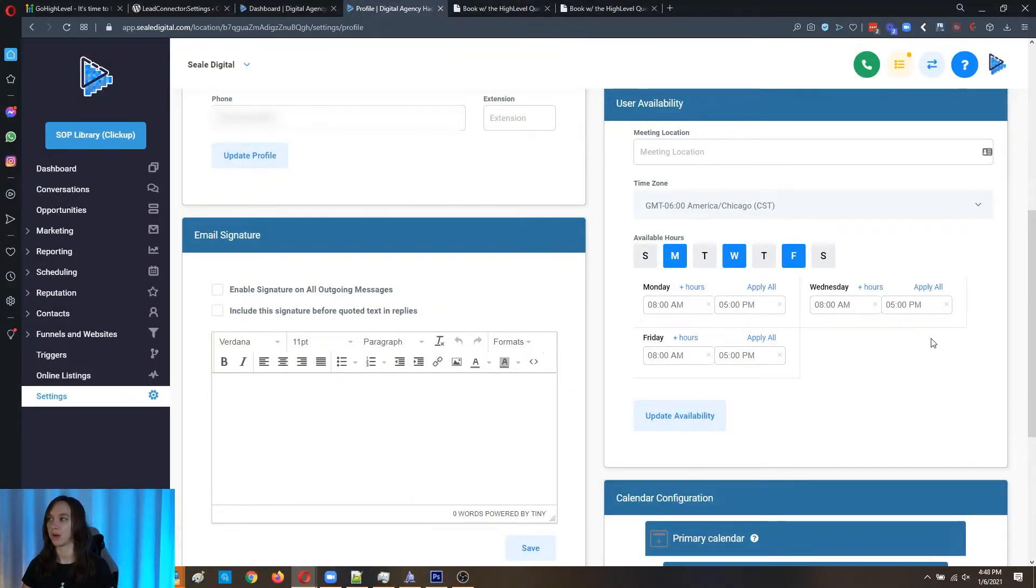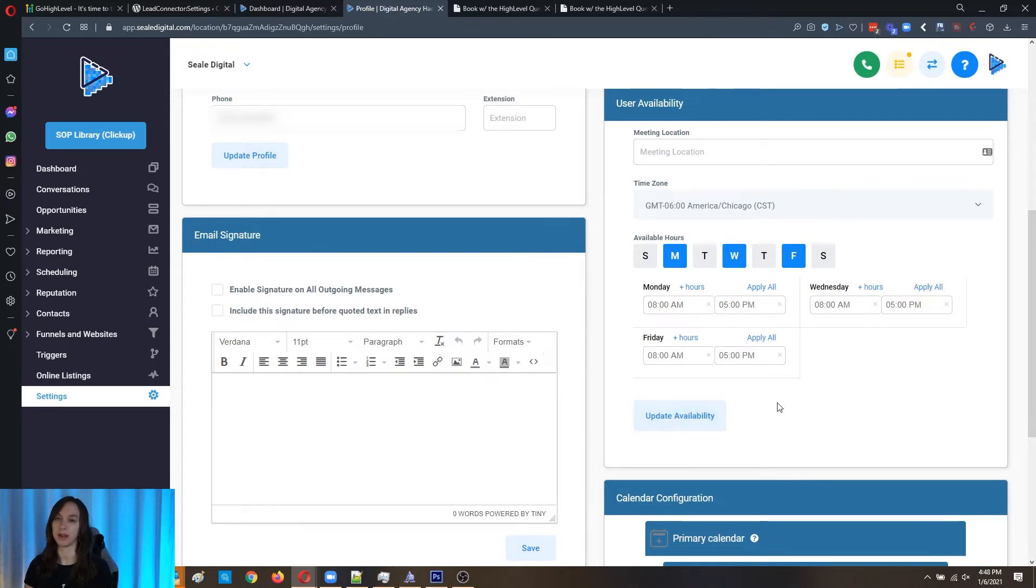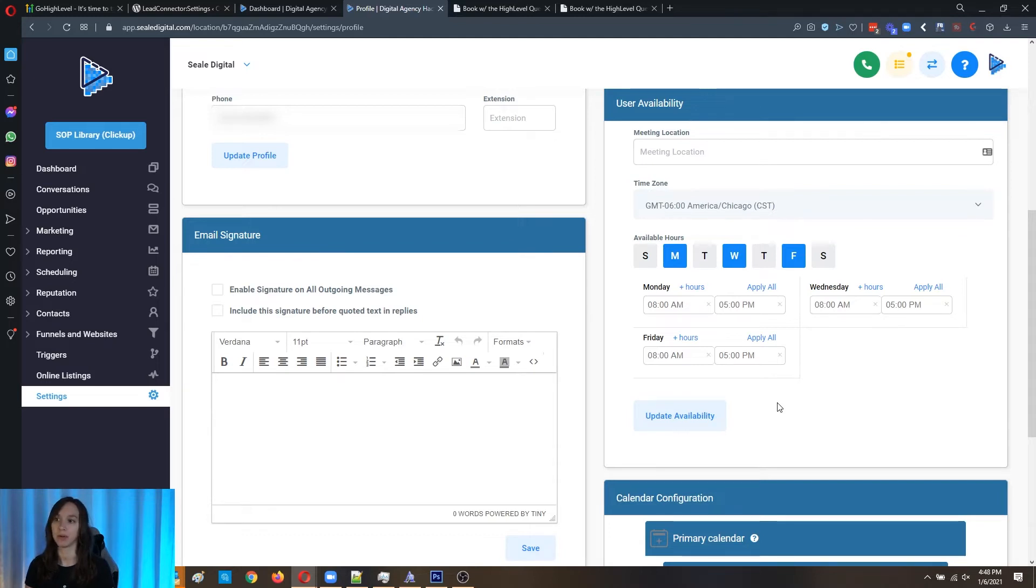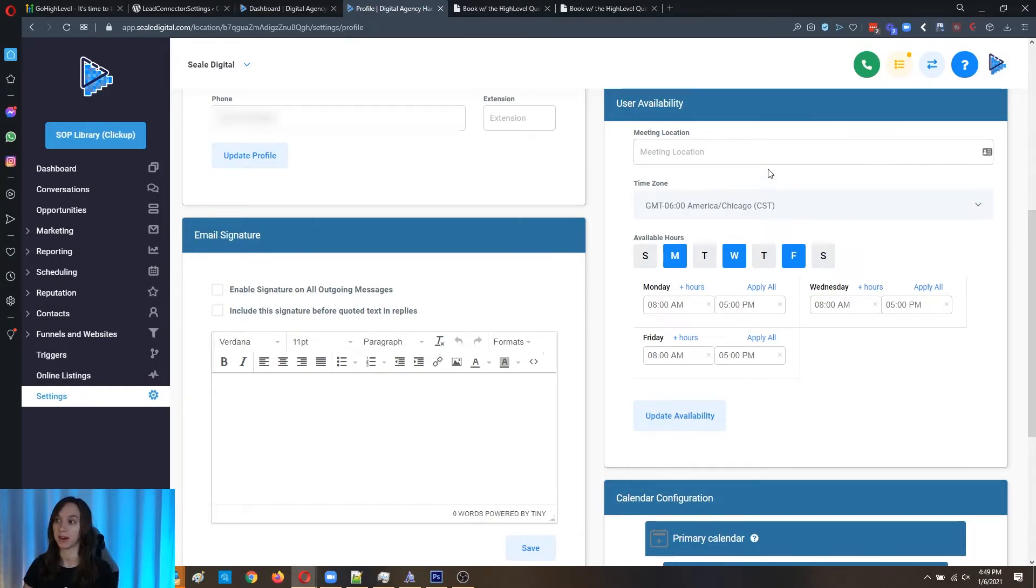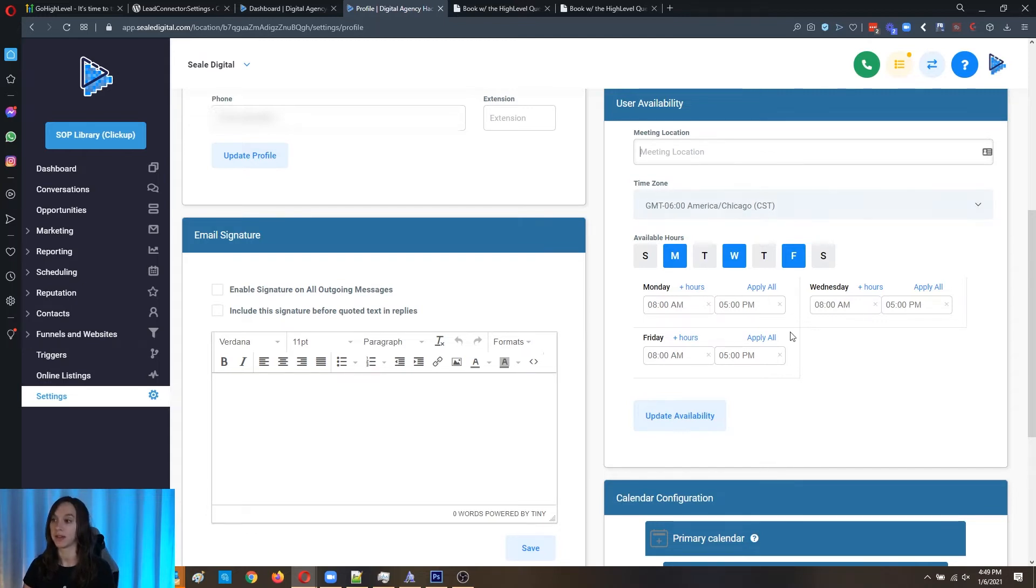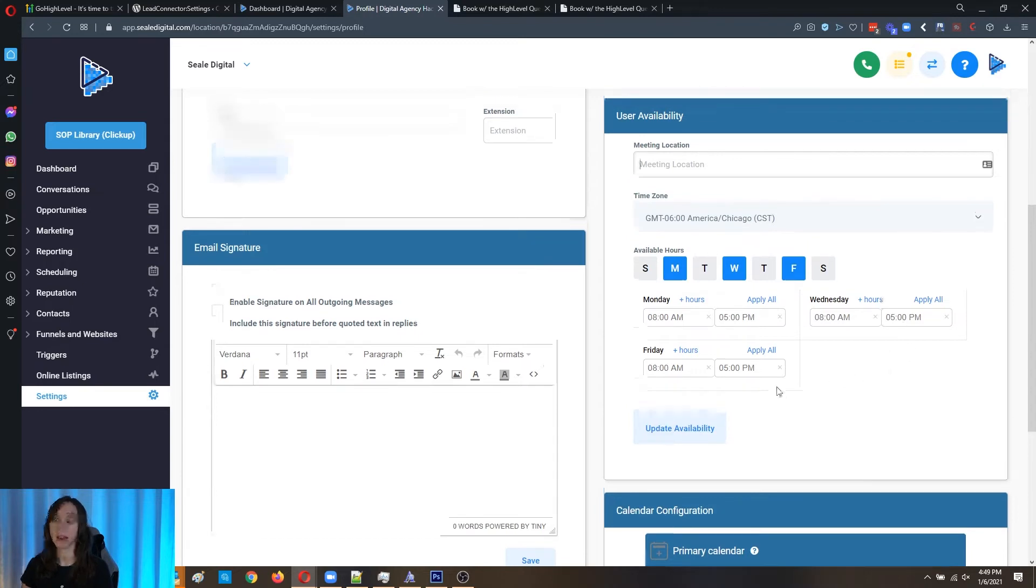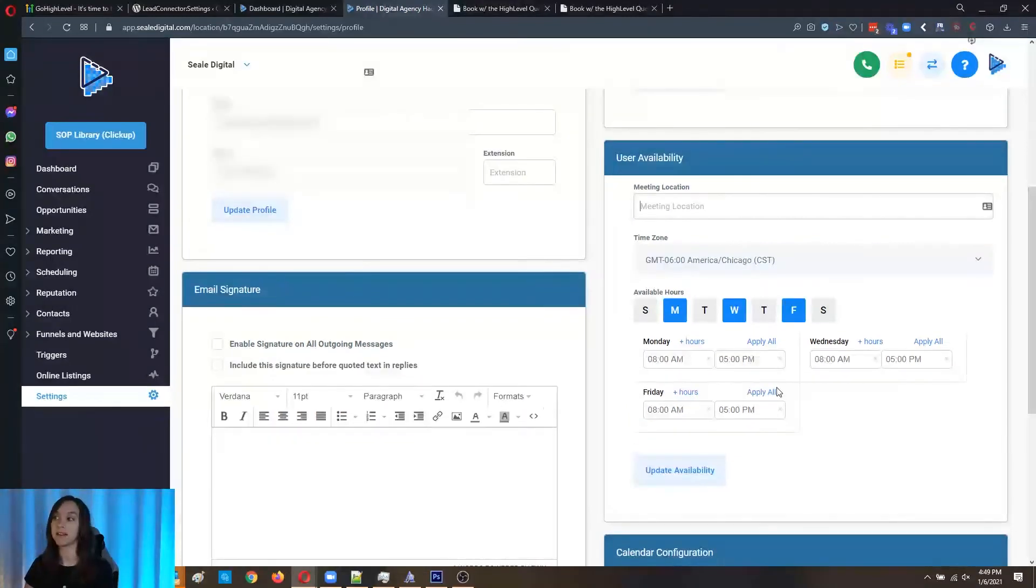So that is going to set the availability per user. So again, step one, go to settings profile. Step two, set the hours and update the availability. And step three, you can set the meeting location here. Step four, you set the time zone. So you're going to set everything right here. And that's all there is to it, guys.